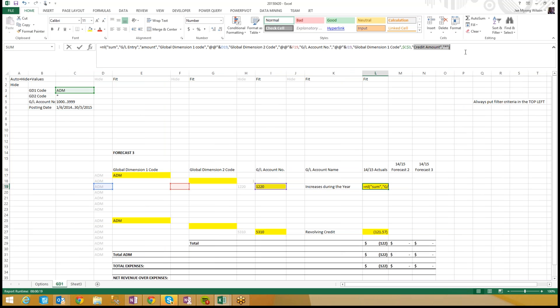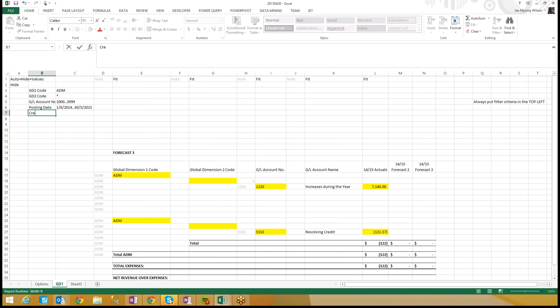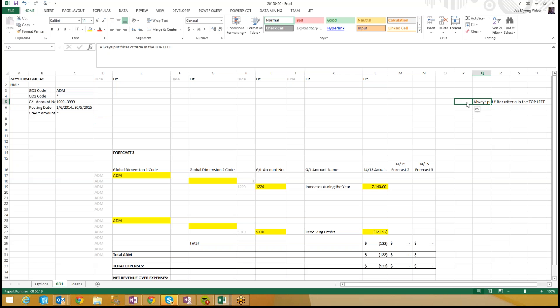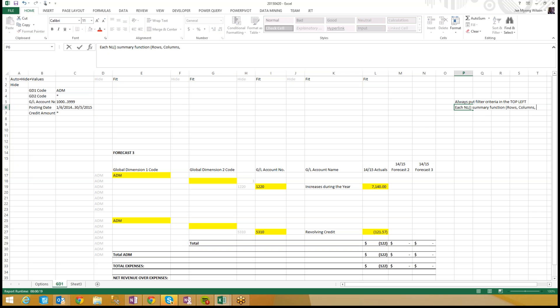Yeah, credit amount is star, it is currently hard-coded, so credit amount is star. And right now it's star, but maybe they want to run an exception report. I only want to see transactions that were over $10,000, whatever. But these filter criteria need to be in each NL summary function, and that's actually another rule to add to our list. Each NL summary function, so that's NL rows, columns, sum, must have the same set of filter criteria.